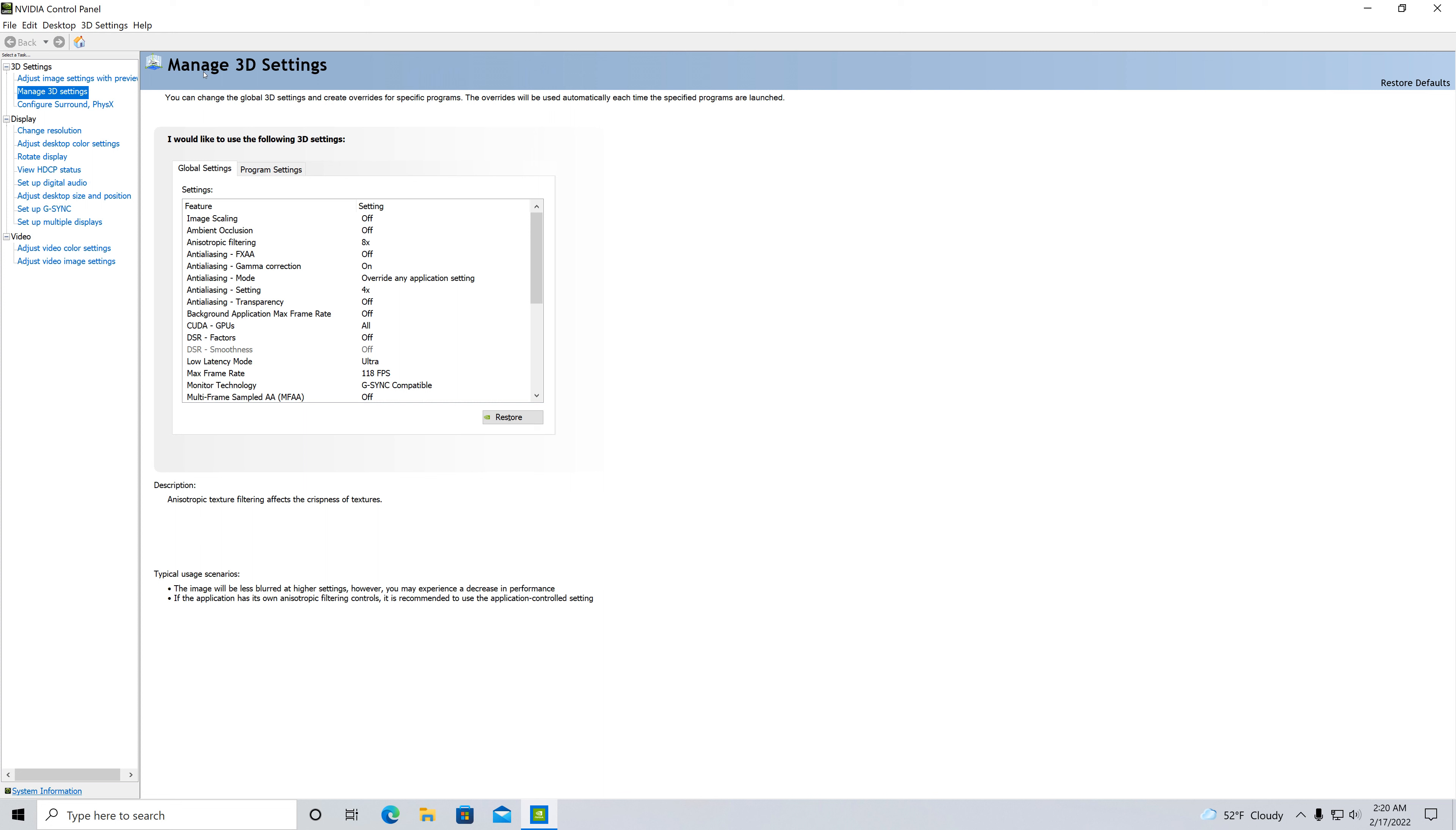My frames were down a pretty good amount, especially in places where shadows and certain things were more implemented in the game. It really tanked. I was losing big time performance, so I had to turn my DLSS from quality to performance just to get my frames decent again.